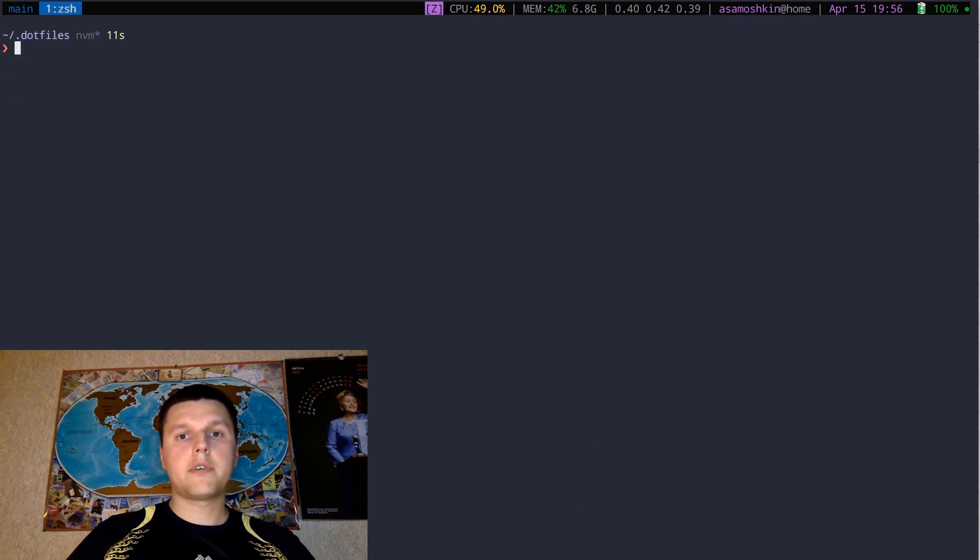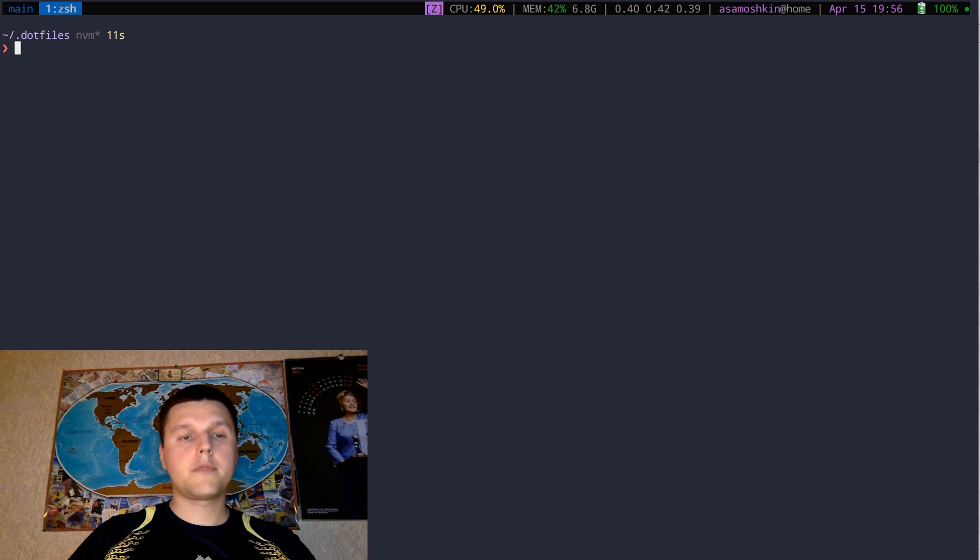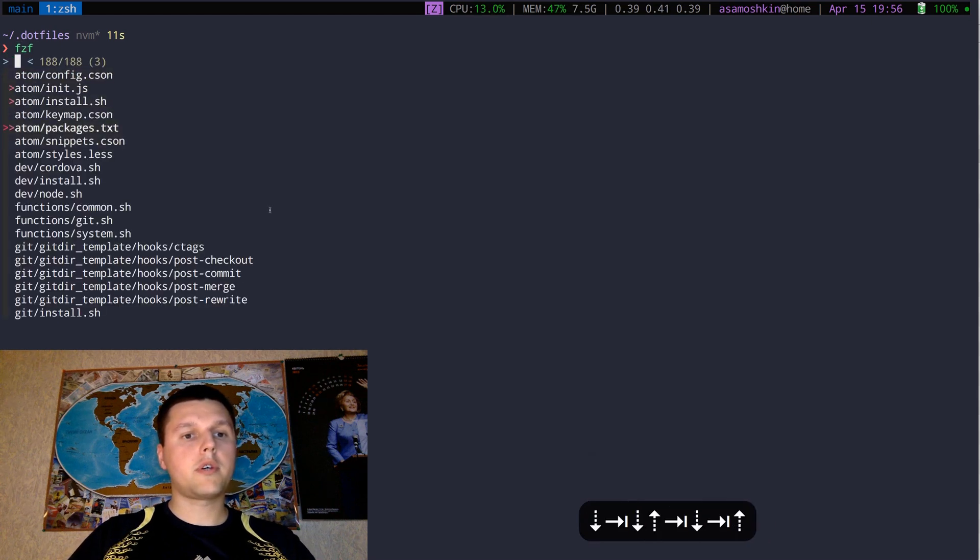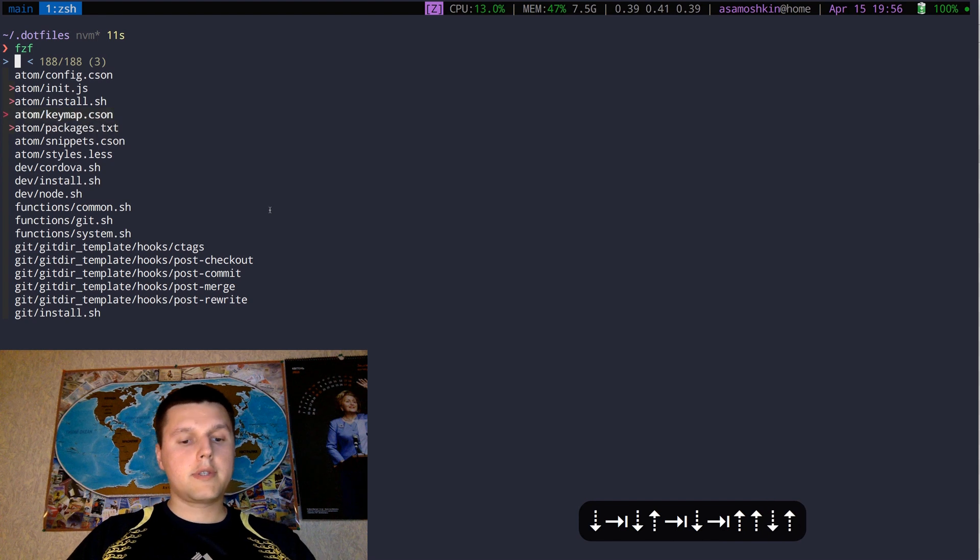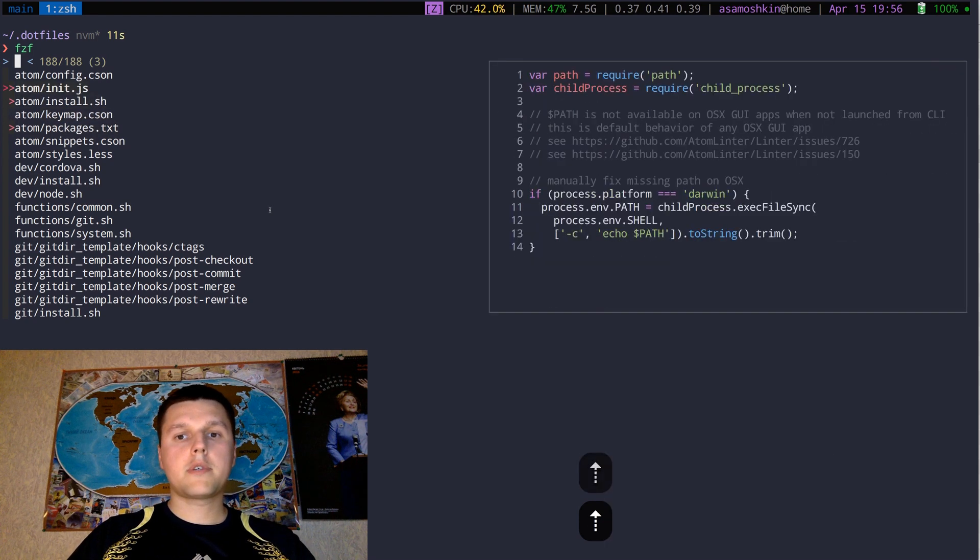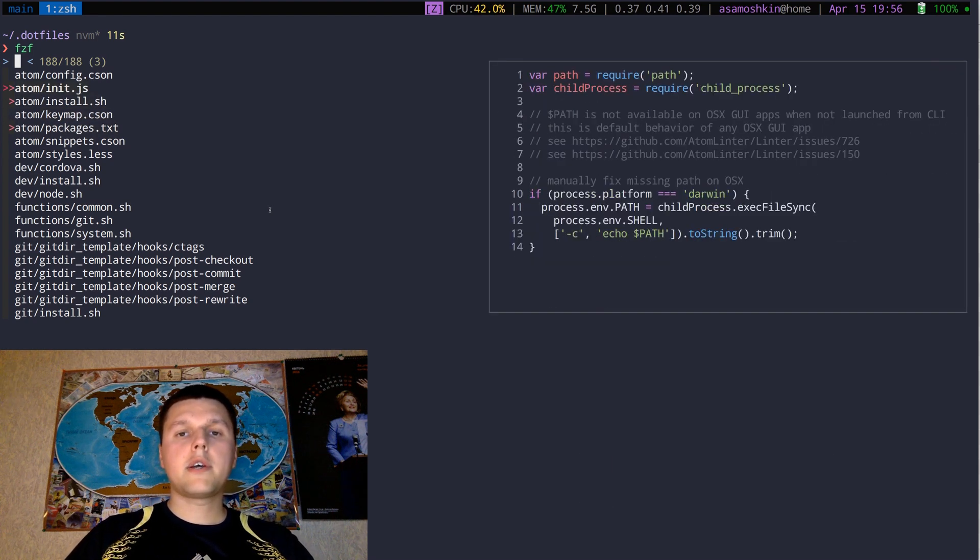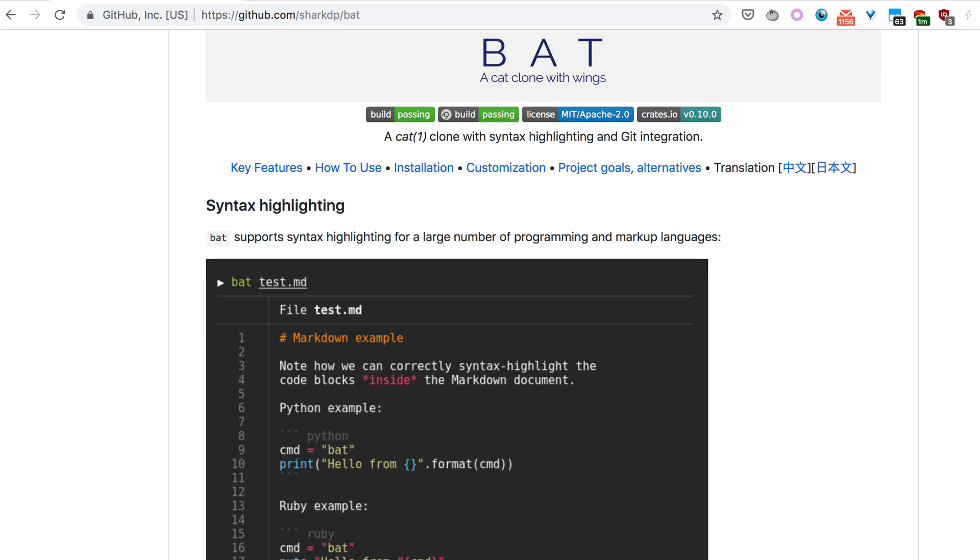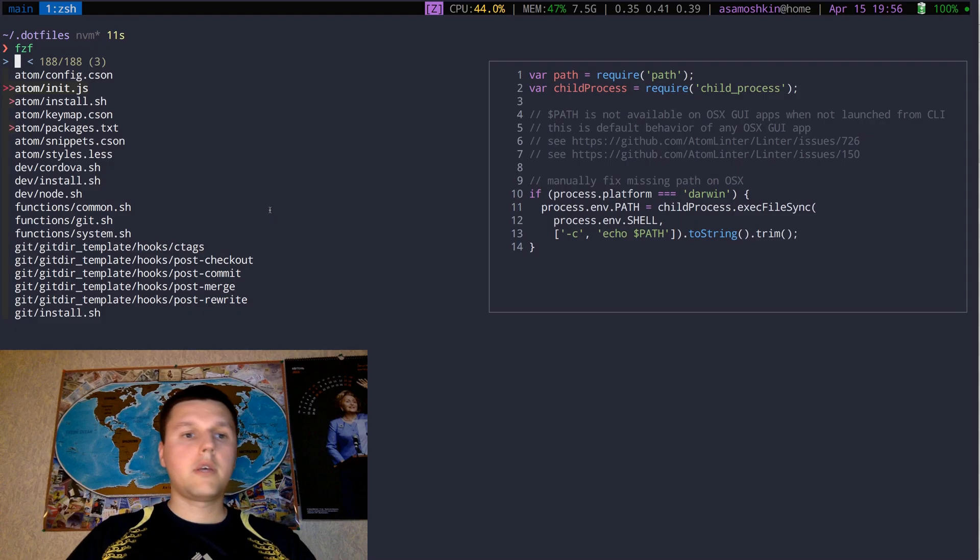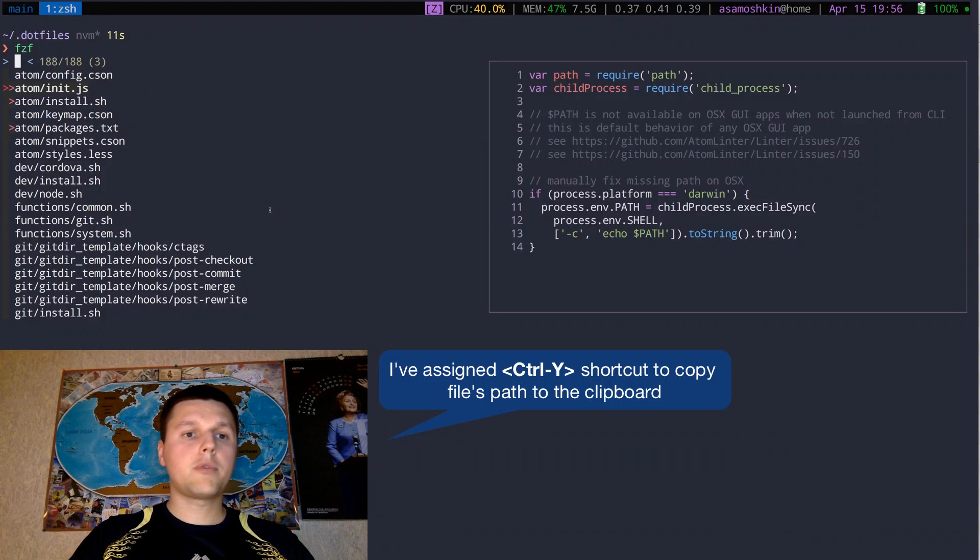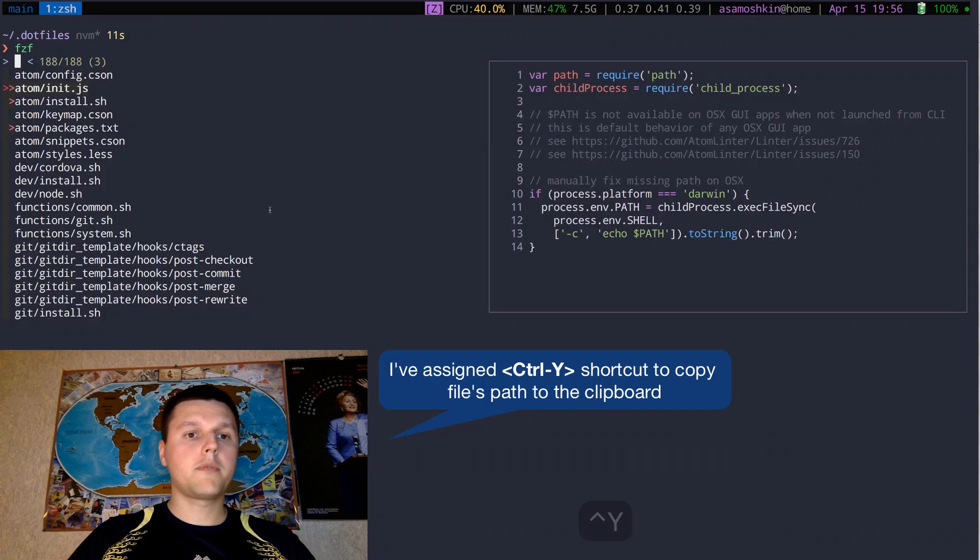Interactive finder has some extra valuable features. For instance, you can select multiple items with tab shortcut. Second, you can preview items as you search and navigate. You can use any kind of program for preview, but I'm using bat for syntax highlighting and colored output. Finally, you can execute custom actions, for example, to copy paths to the clipboard.